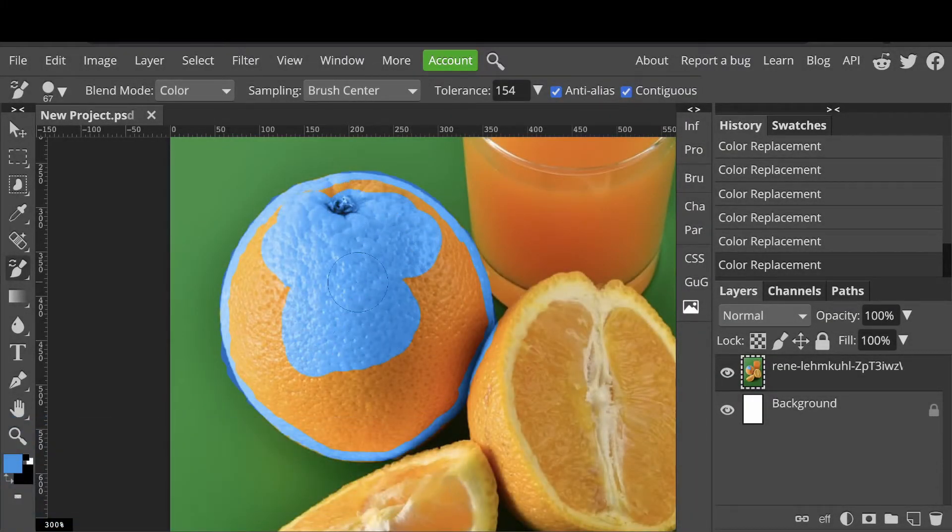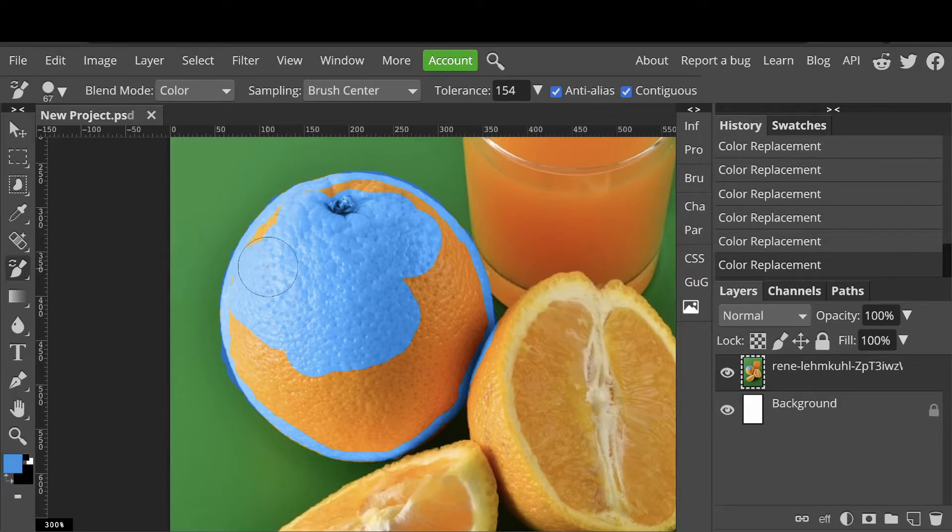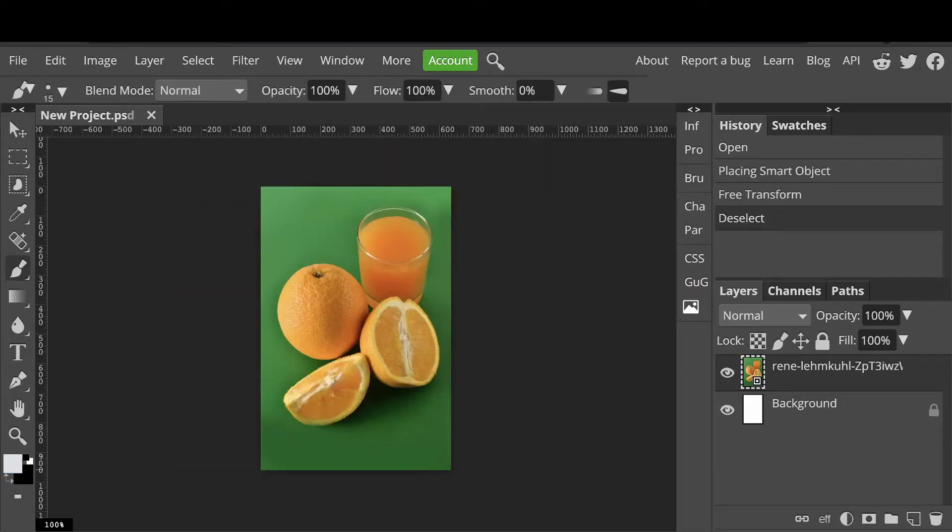It saves so much time when you want to quickly change the color of something. We'll change some of the oranges in this picture to blue.